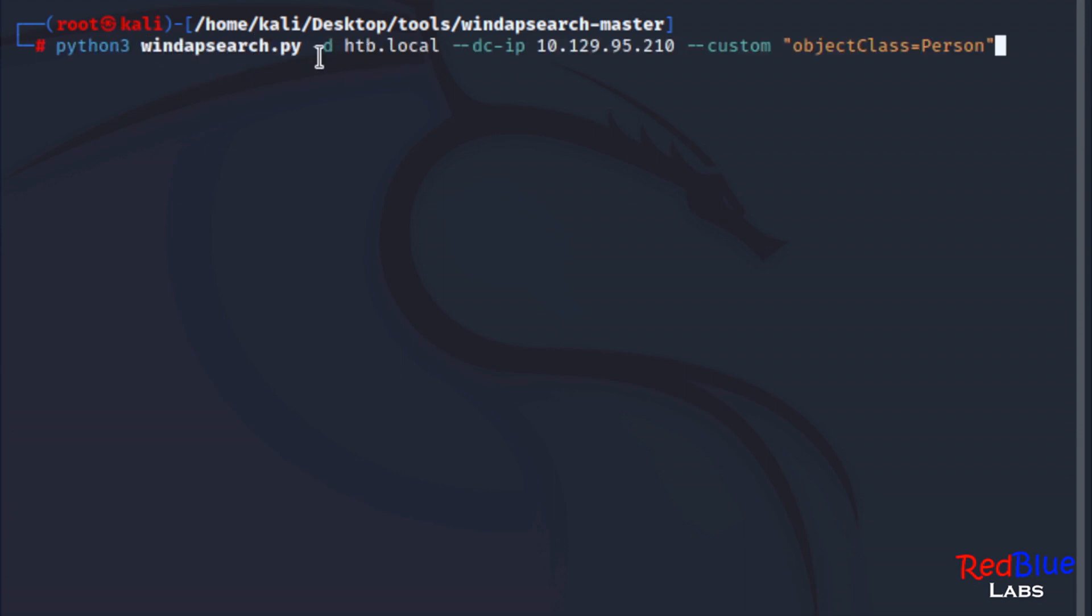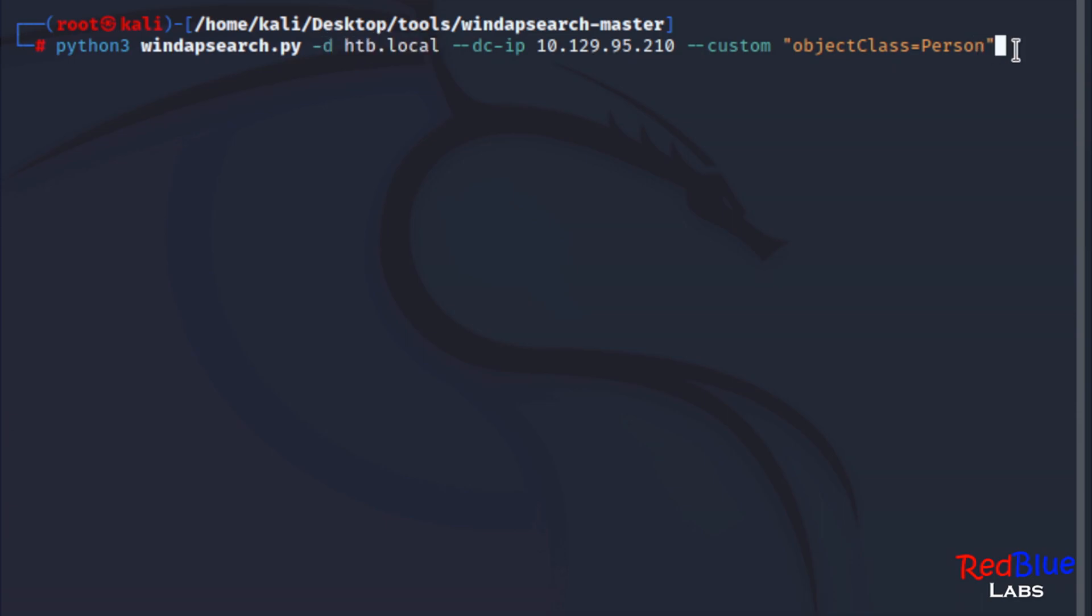Essentially, I'm going to tell it that the domain is htb.local - you'll change that to whatever you're dealing with. The target is the IP of the domain controller. And then I'm specifically looking for an object class of a person. Remember, we're trying to enumerate this Active Directory here. Let's go ahead and run it.